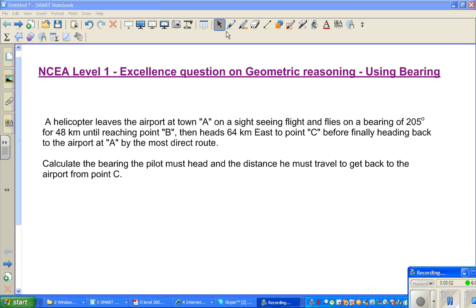Welcome back. In this video, I'm going to do one question on bearings — using bearings — and this is a question of excellence type, or excellence level, on the topic of geometry reasoning in NCEA Level 1.